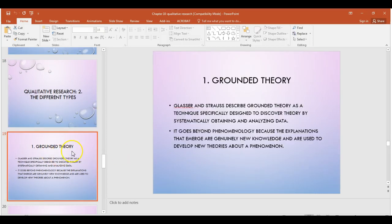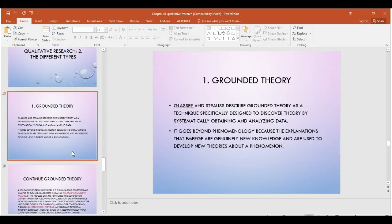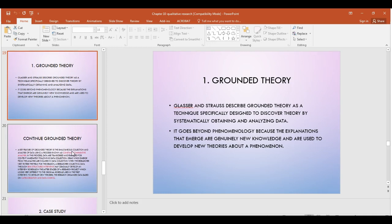What we discuss today is grounded theory, which is the most important and most famous qualitative research design. It's used frequently, and it started the whole concept of qualitative research. Grounded theory then developed into many other types of designs, so this is the foundational design of qualitative research.